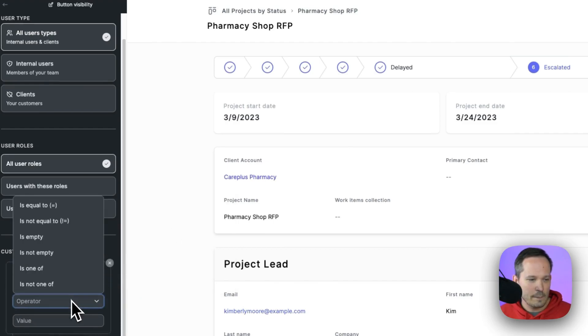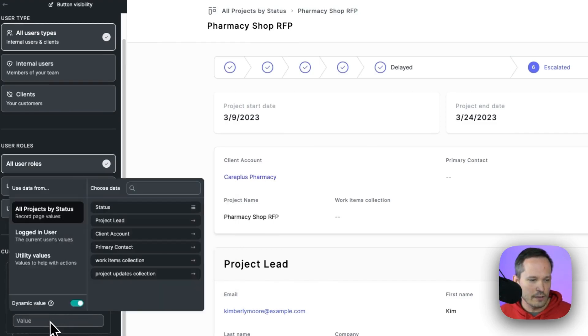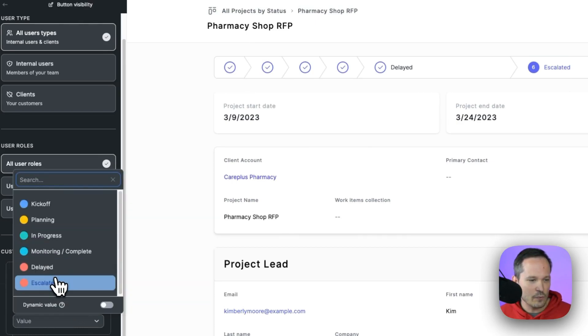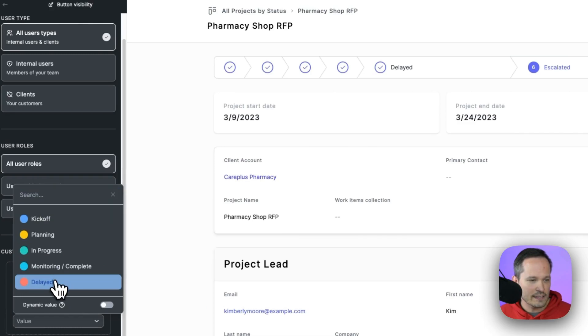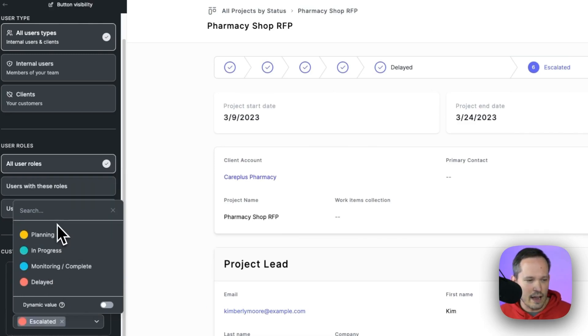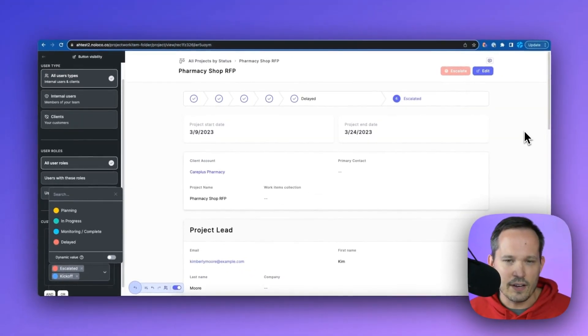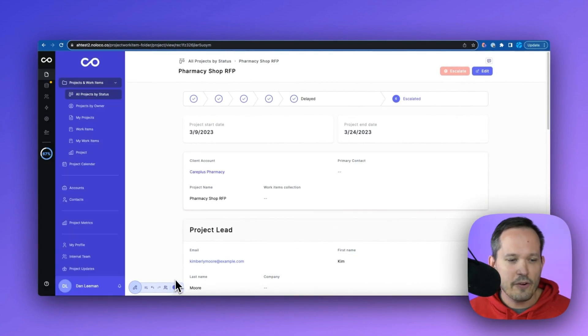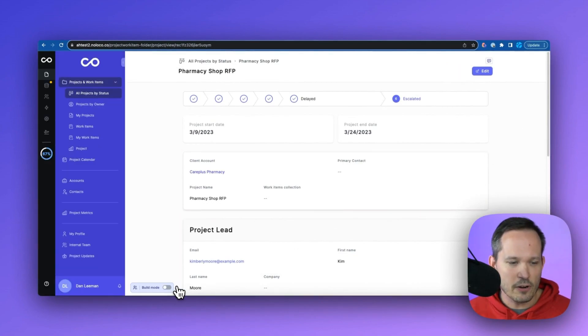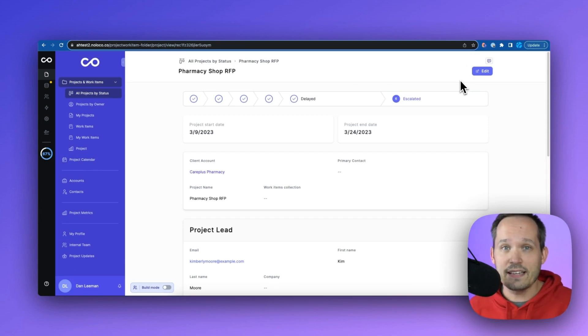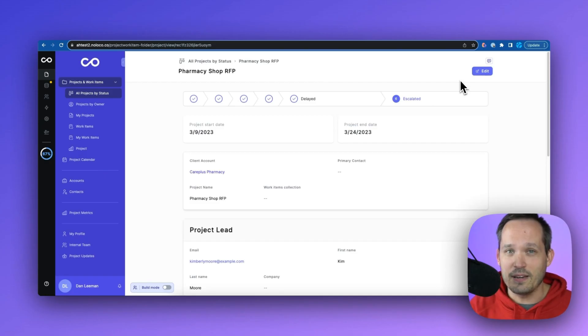So here we can select data from our project status, I'm going to choose that status. And we're going to say if that value is not one of, and then we can choose our different values, let's turn off dynamic here. And we'll say if it's not one of escalated, and maybe we'll say kickoff as well. So we've got that logic encapsulated here. Now if we close out of our build mode, again, you can see our button disappears because we've already escalated the project. Therefore, we're not going to view that escalation button. Get started with NoLoco forms by clicking the link in the description below.